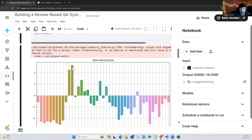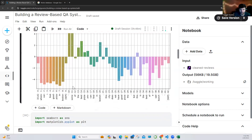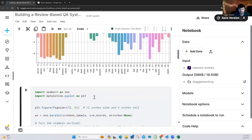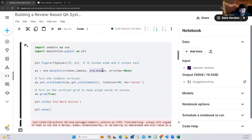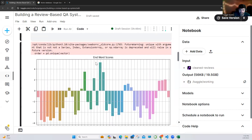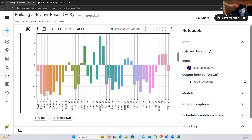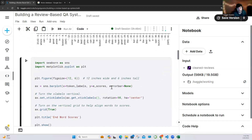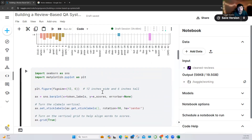As you can see, this is the highest score — that means when we run our model, we will get this token first. As you can see, this one is 'some'. Now let's look at the end token. For the end scores, as you can see, the highest score here is 'Boston'. If you remember our question, that means our sentence will start with 'some' and end with 'Boston'.